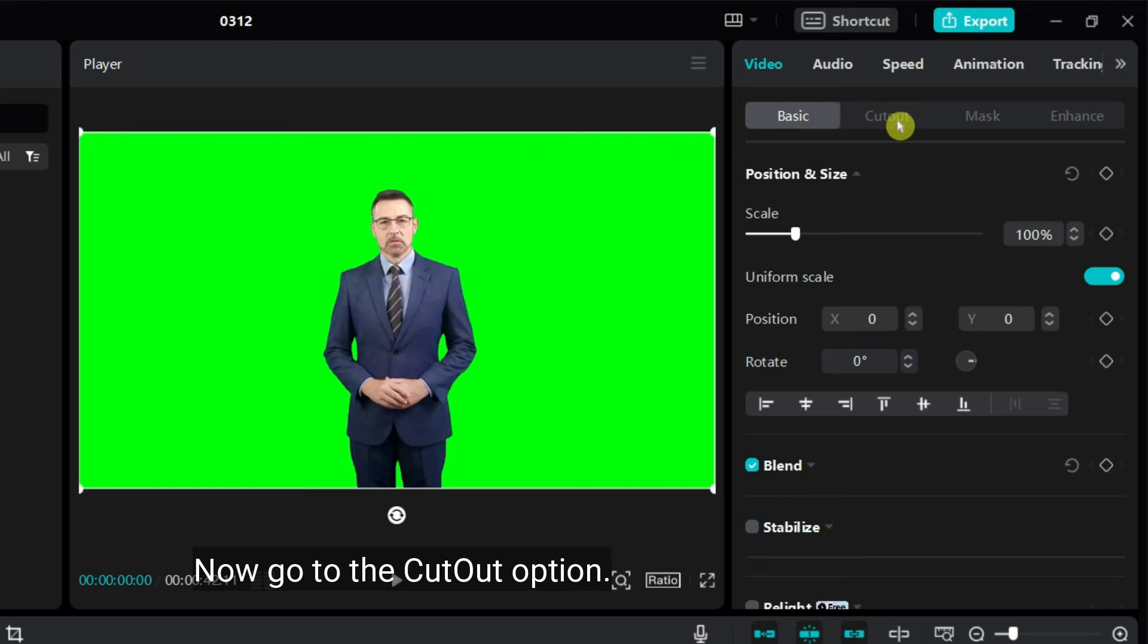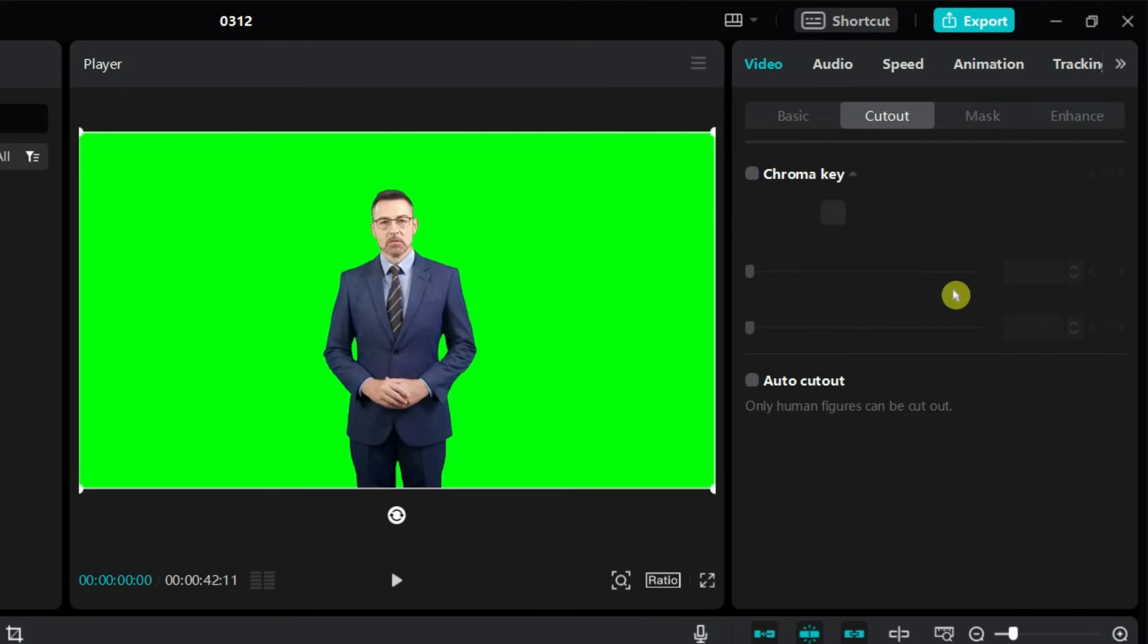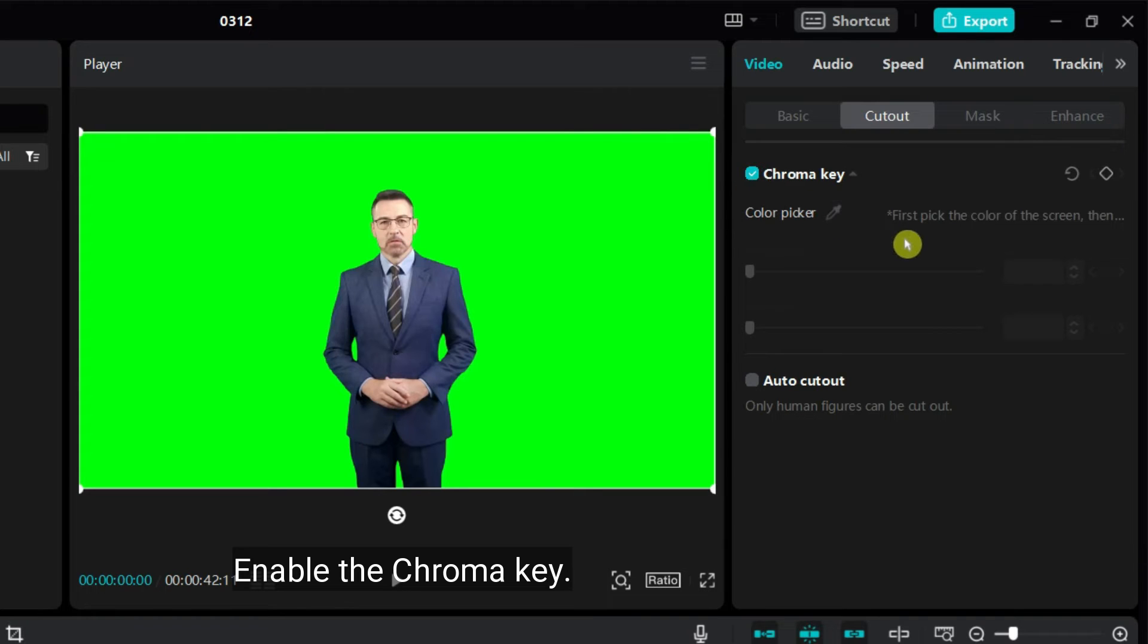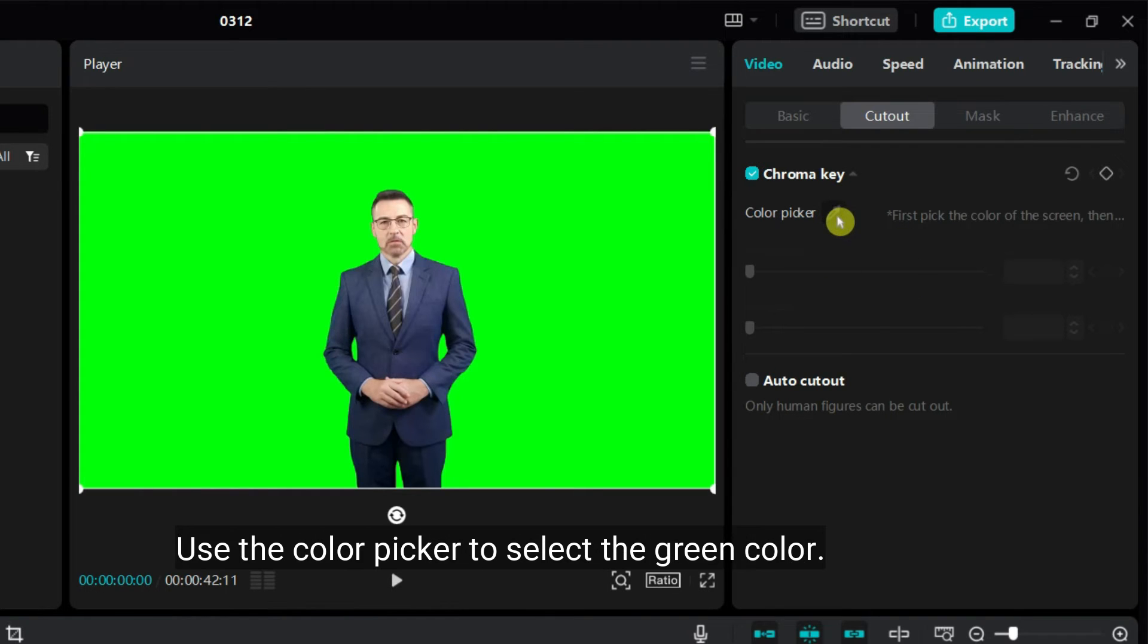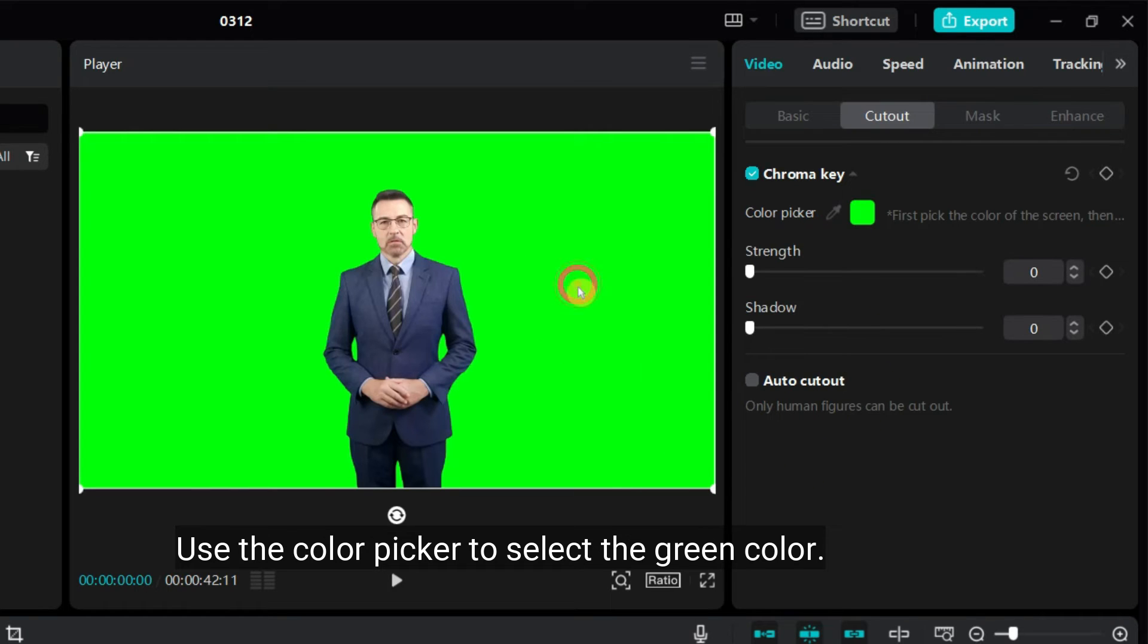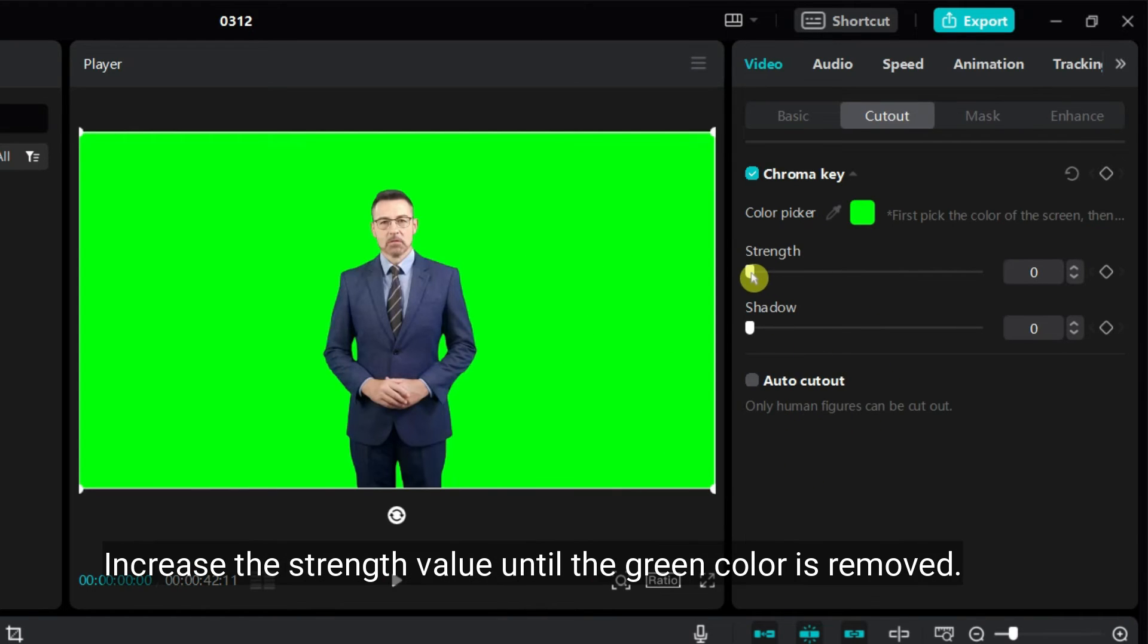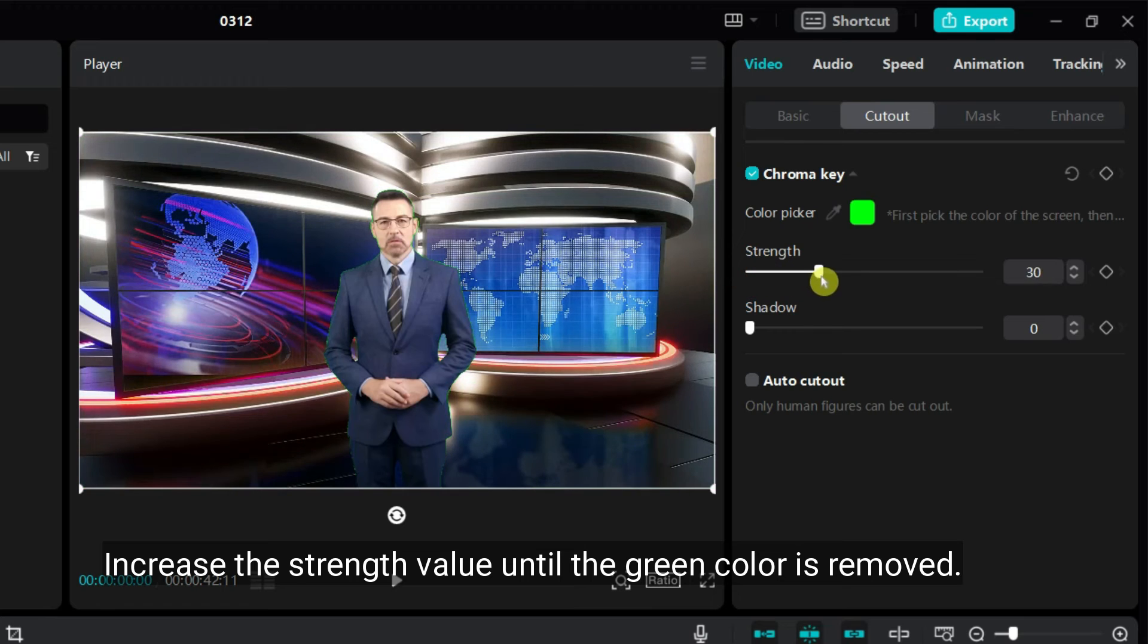Now go to the Cutout option. Enable the chroma key. Use the color picker to select the green color. Increase the strength value until the green color is removed.